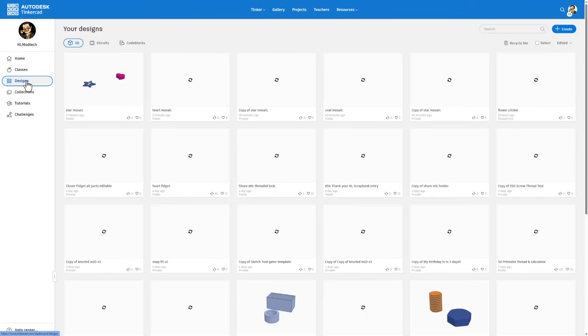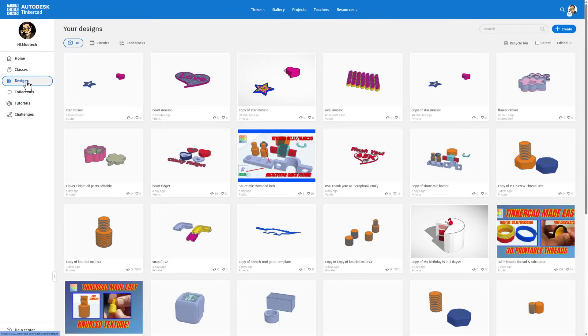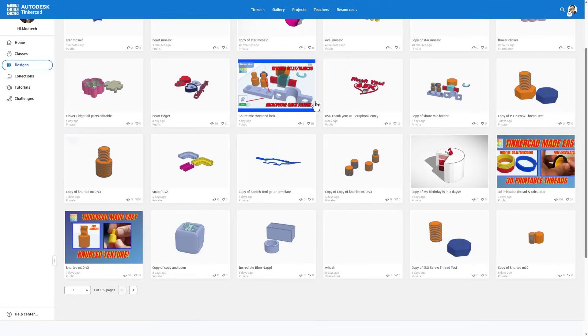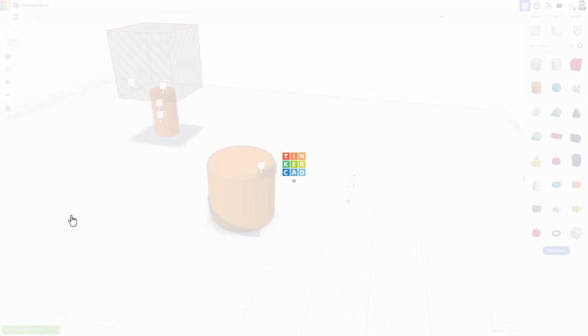I'm going to bounce to designs. If we look down through my projects, we've got a few knurling projects. I'm going to click on this one, and I'm going to choose Tinker This.